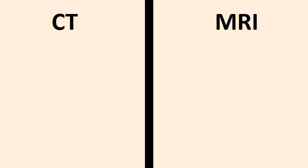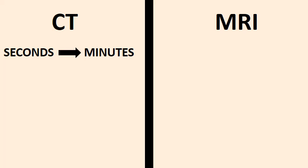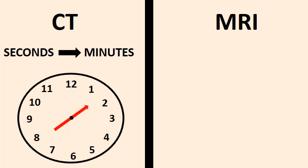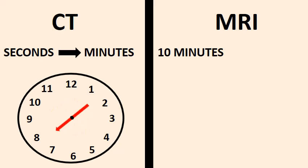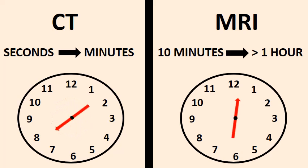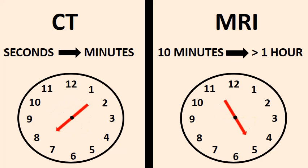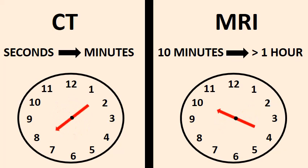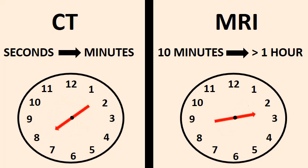Number 5: Time. The CT scan takes between a few seconds and a few minutes, depending on the part of the body that is scanned. The MRI scan takes longer, between 10 minutes and over an hour, also depending on the part of the body that is scanned.